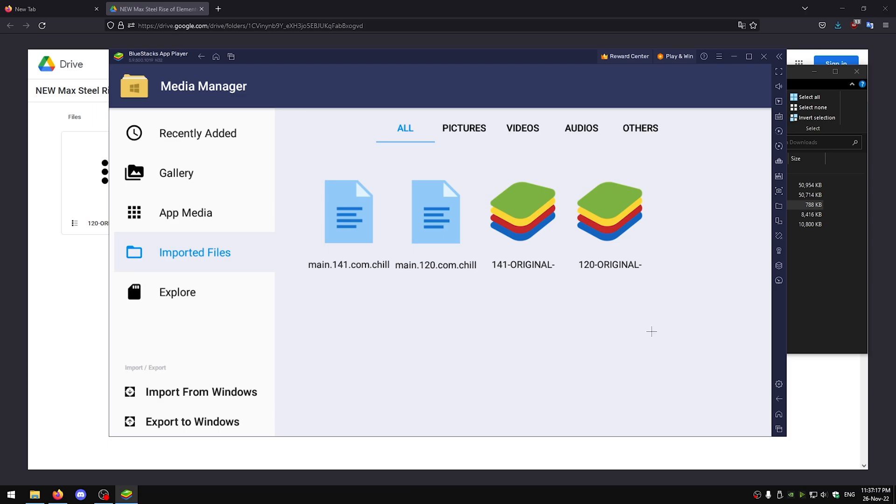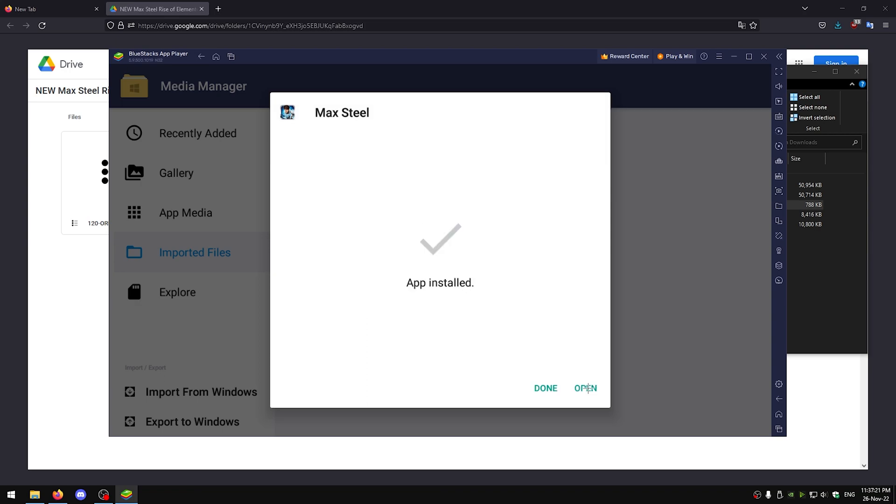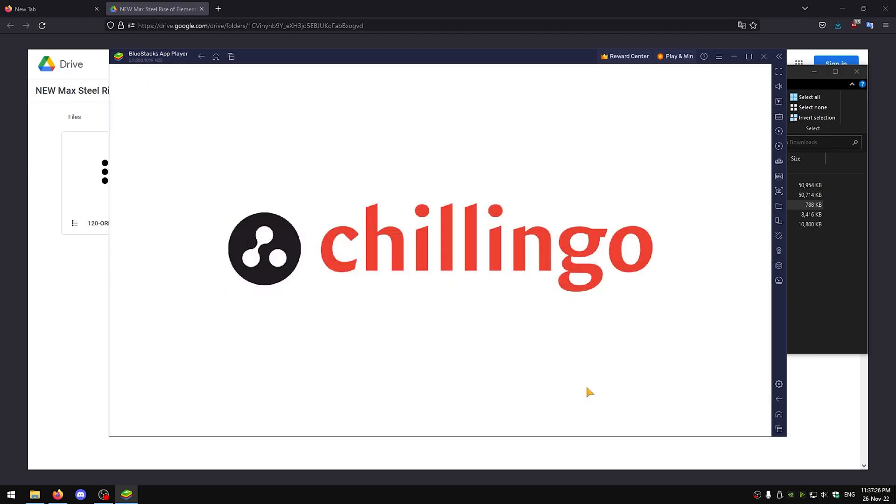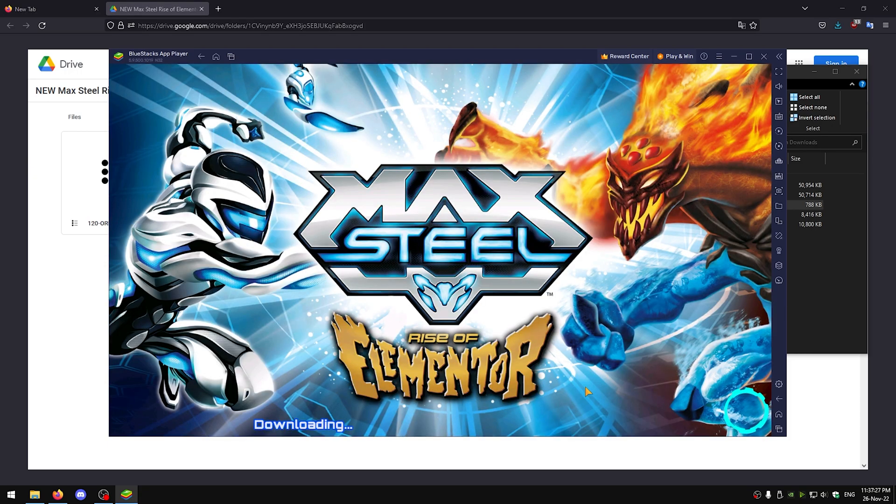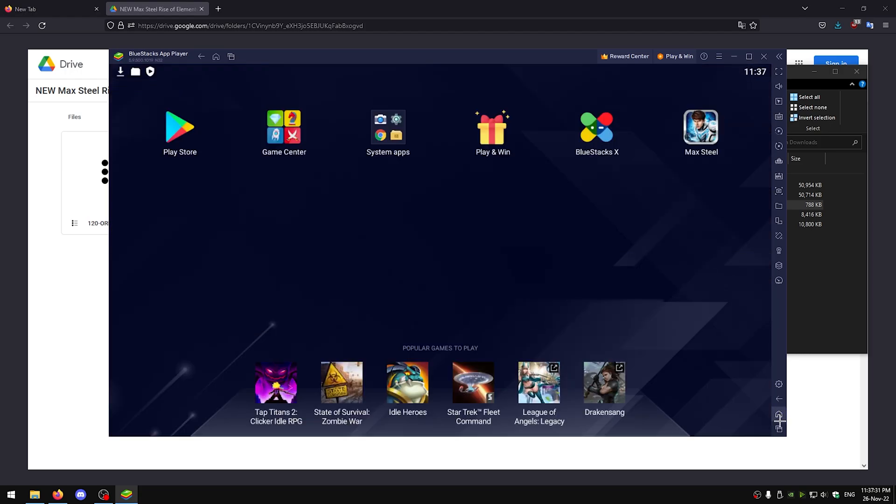Now click on 120-original-blahblahblah, install, okay, open. Now you should get this error, that's fine, just go back home.